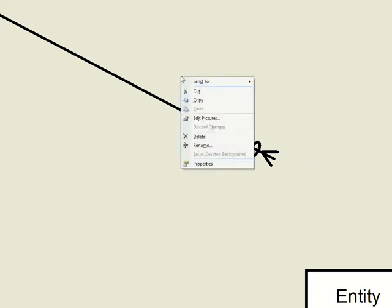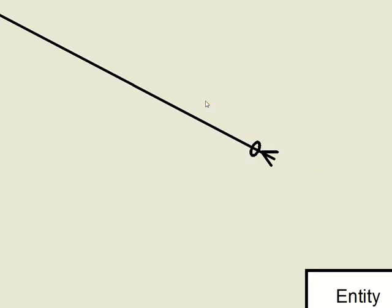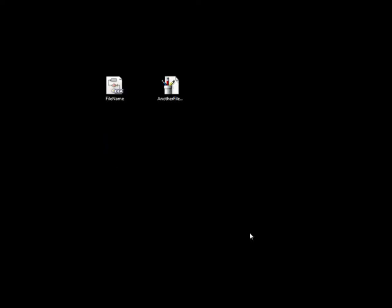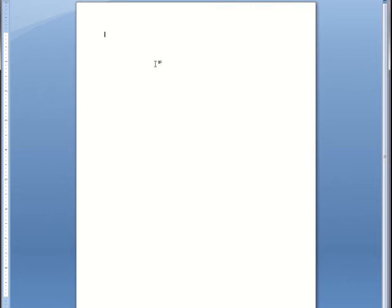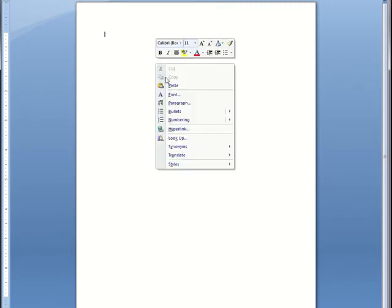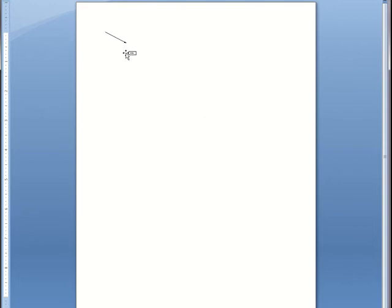Right click on the picture. Click Copy. Open Microsoft Word. Right click in Microsoft Word. Click Paste. And here we have the diagram.